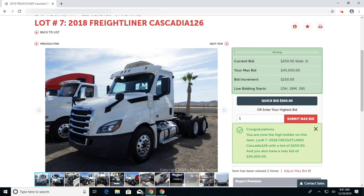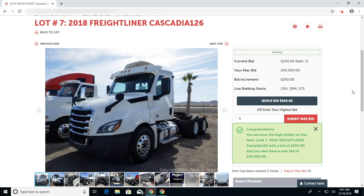Once you have confirmed your maximum bid, that bid will be represented the day of the auction. You can increase and decrease your maximum bid up until this item is sold the day of the live auction.